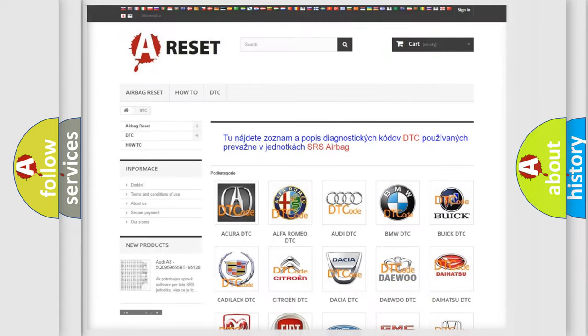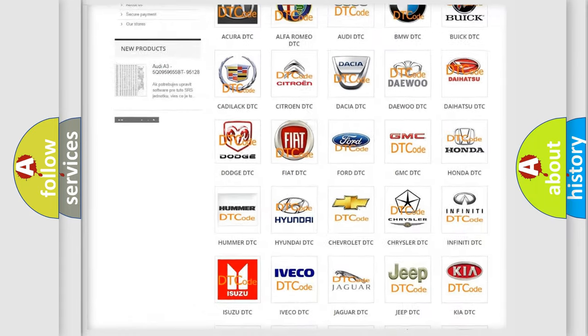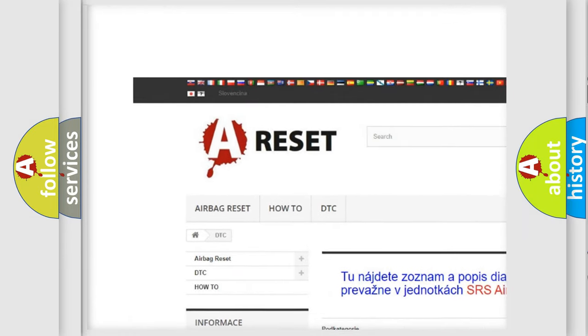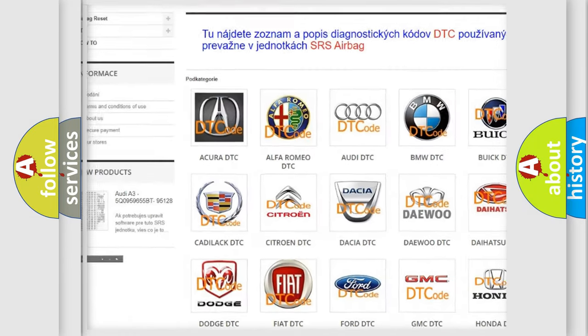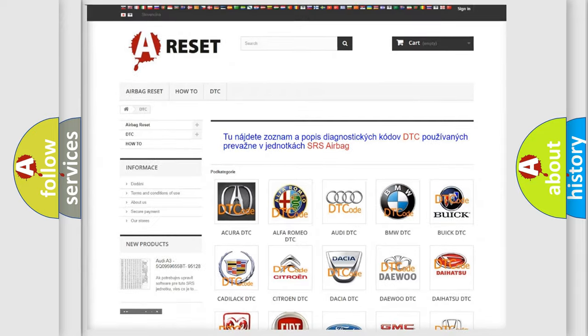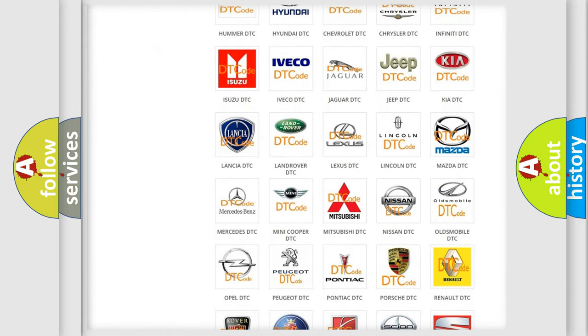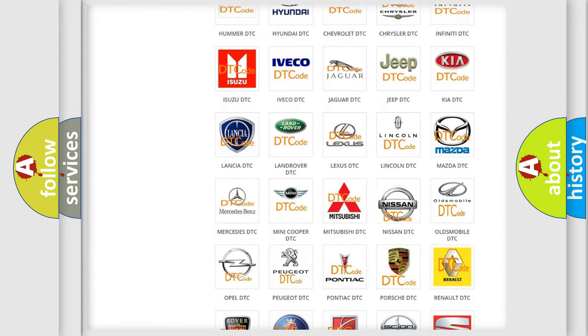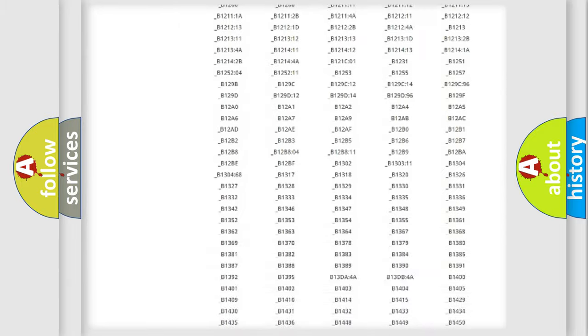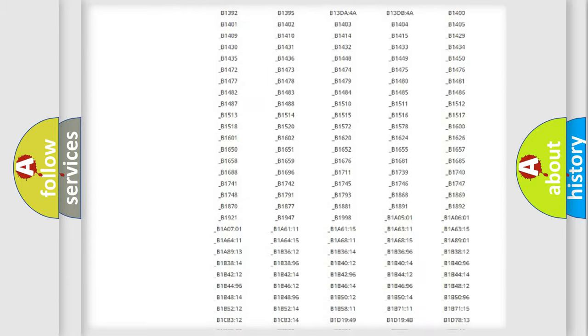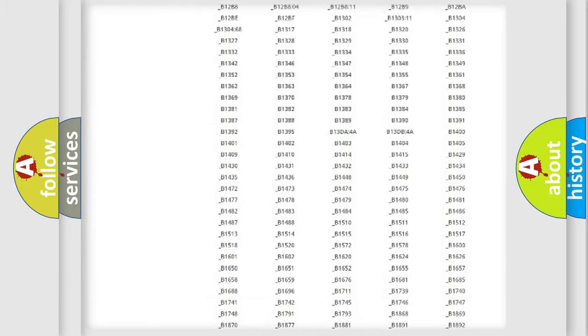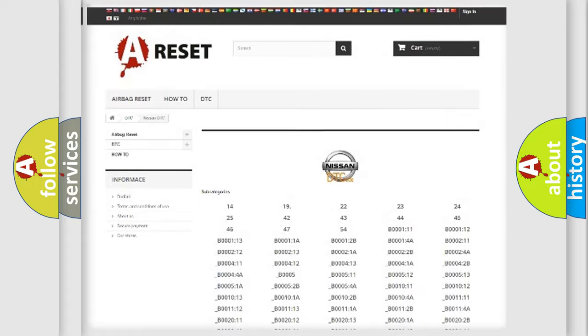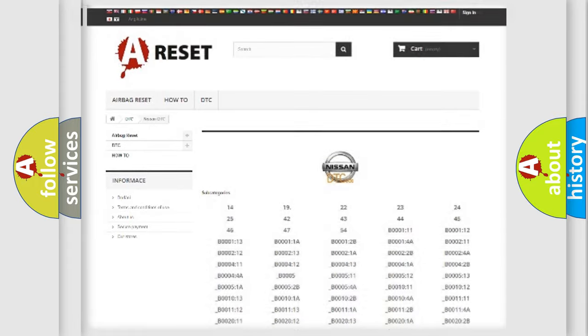Our website airbagreset.sk produces useful videos for you. You do not have to go through the OBD2 protocol anymore to know how to troubleshoot any car breakdown. You will find all the diagnostic codes that can be diagnosed in Nissan vehicles, and also many other useful things.